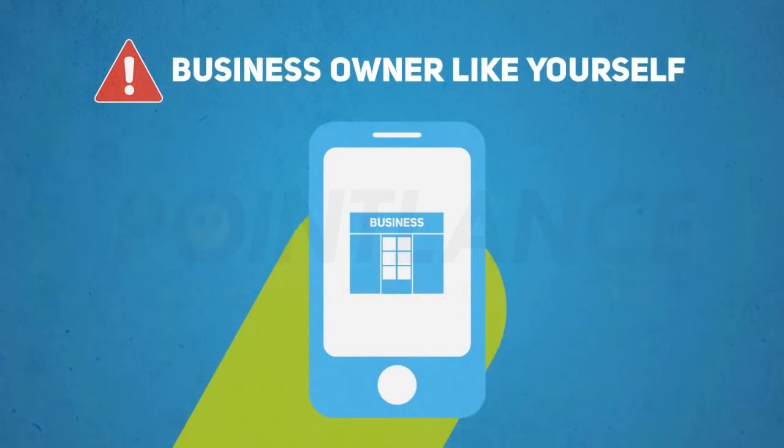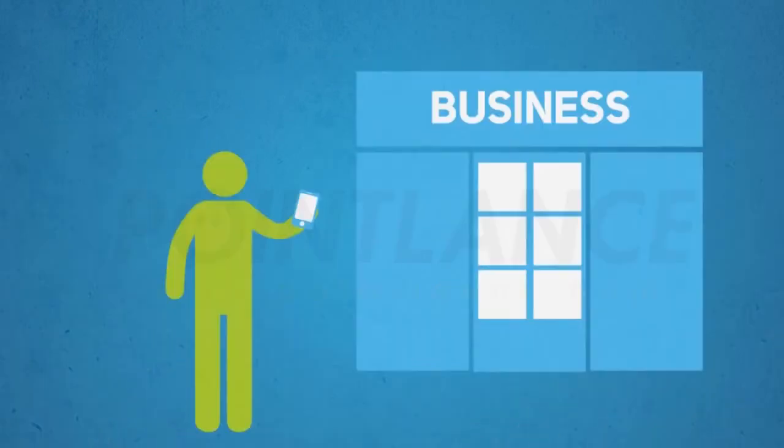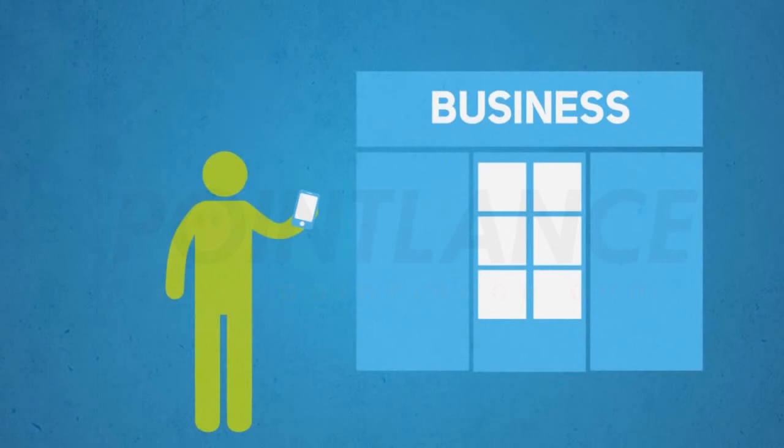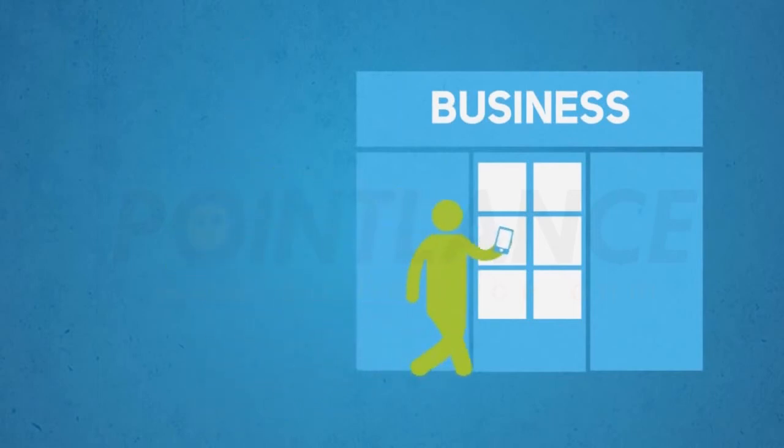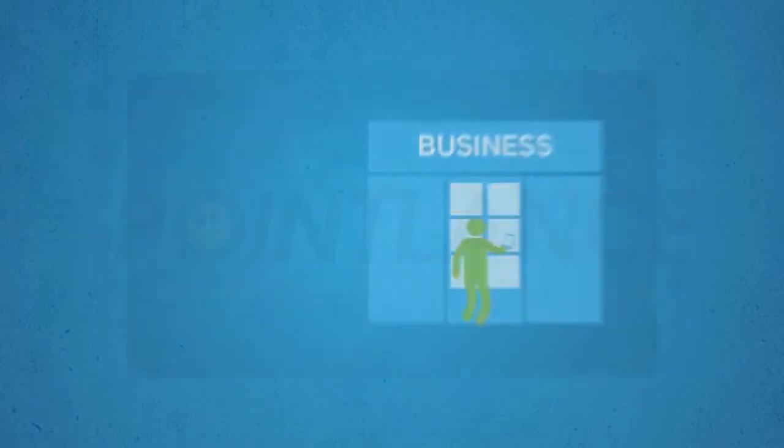One out of every 3 mobile searches is now local - that is, someone searching for a business or service provider like you in their local area.